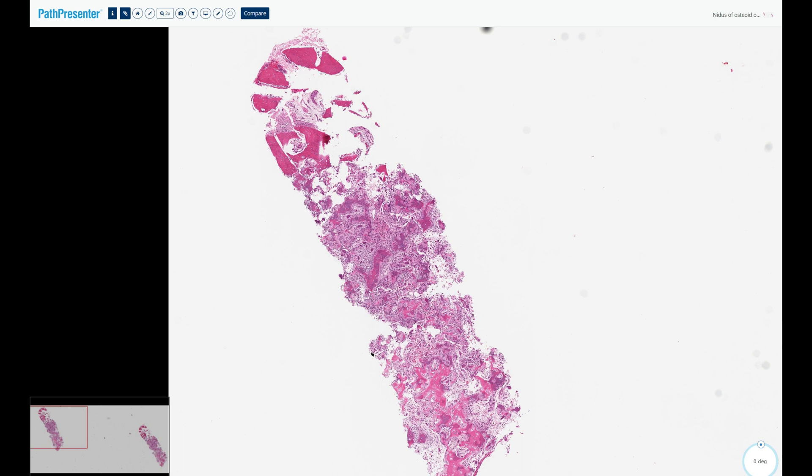Osteoid osteomas most commonly affect the long bones of the extremities — especially the mid-tibial diaphysis as well as the neck of the femur. The second most common localization is the small tubular bones of the hand and feet. Rarely, they affect the posterior elements of the spine, and they may also be seen in flat bones and craniofacial bones.